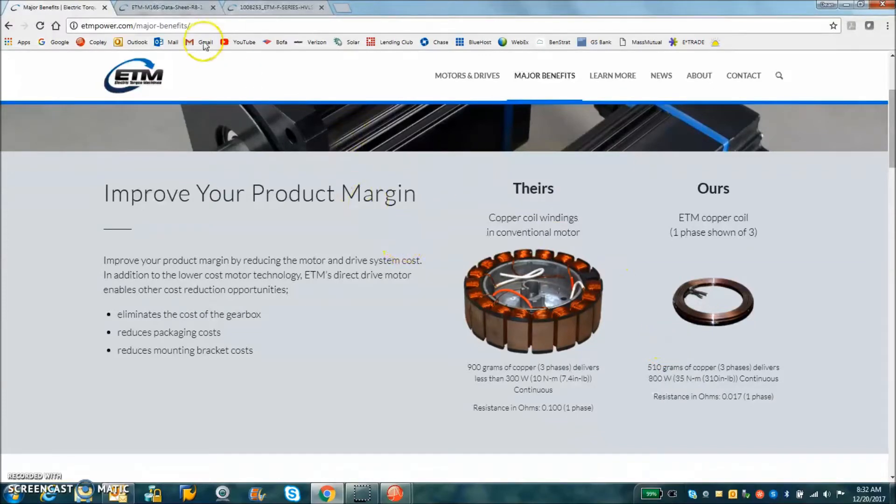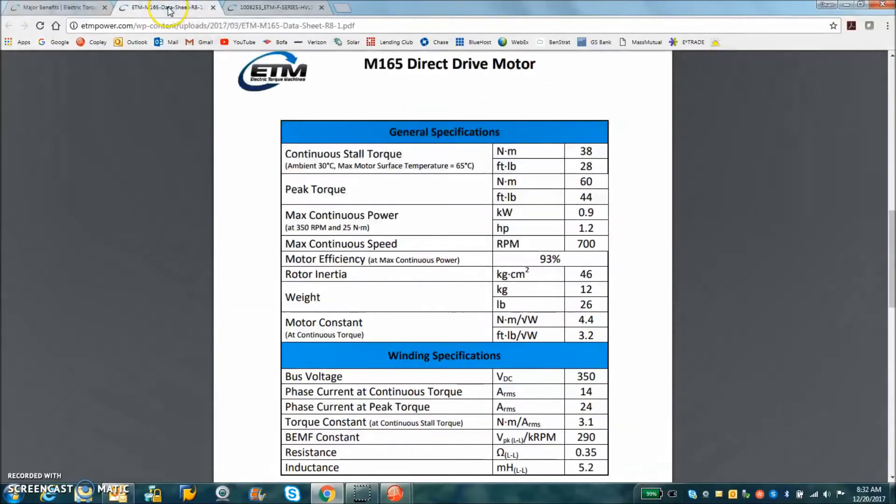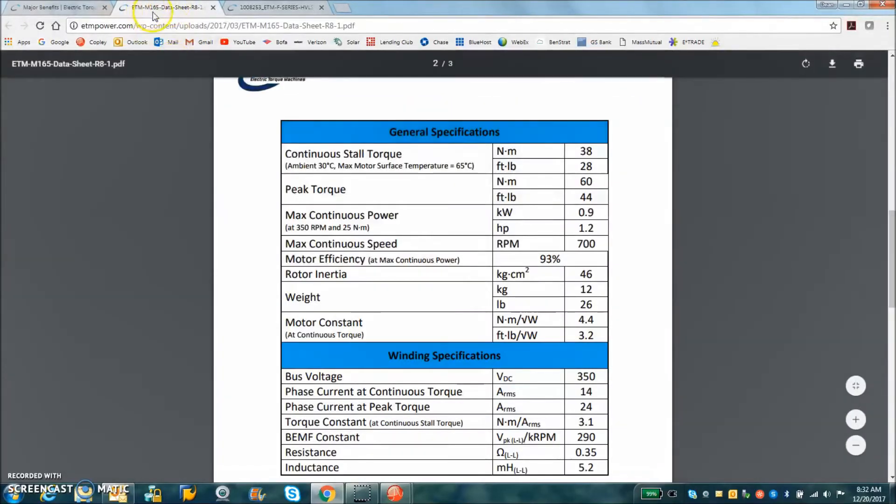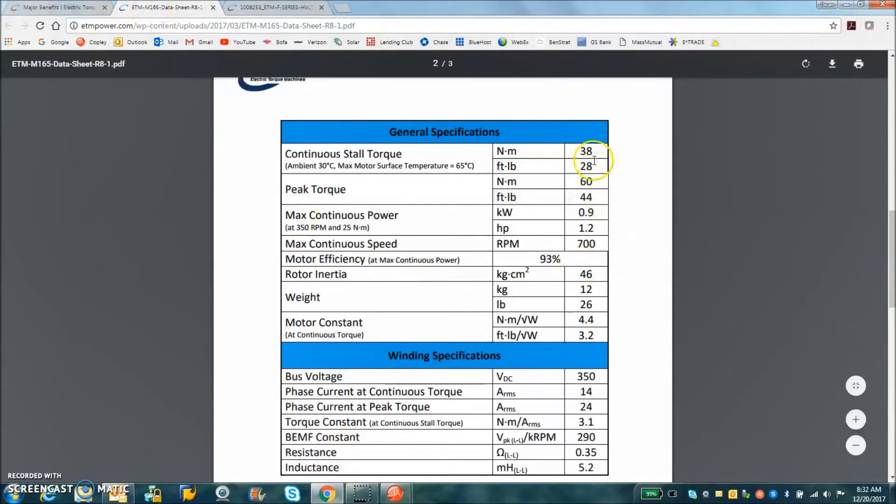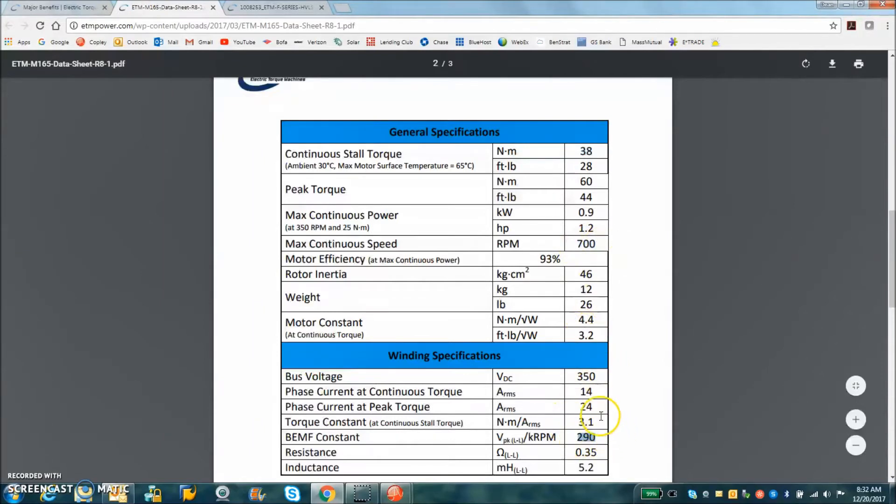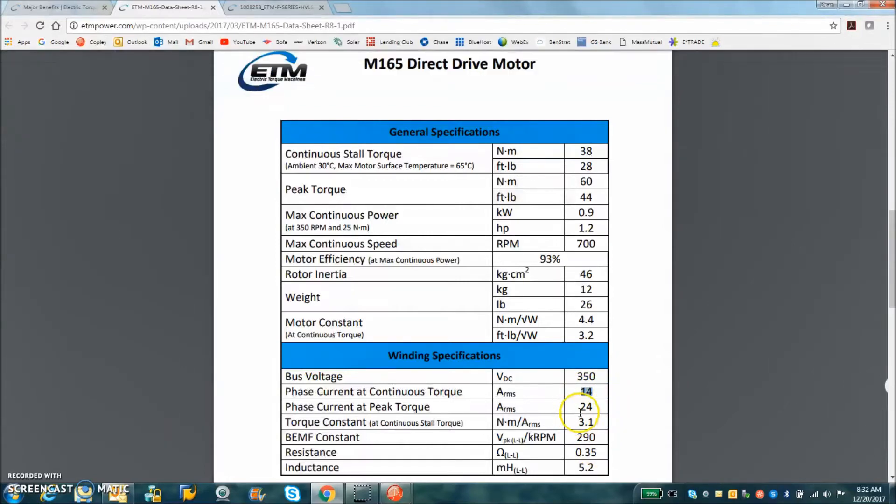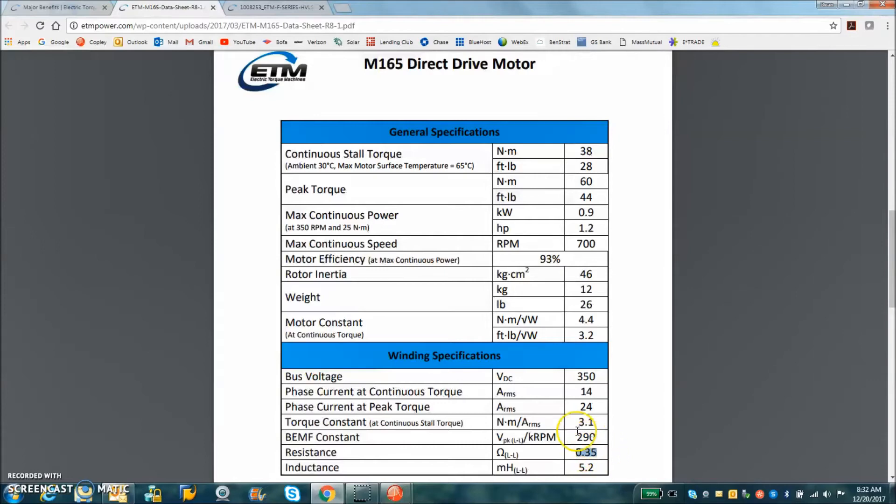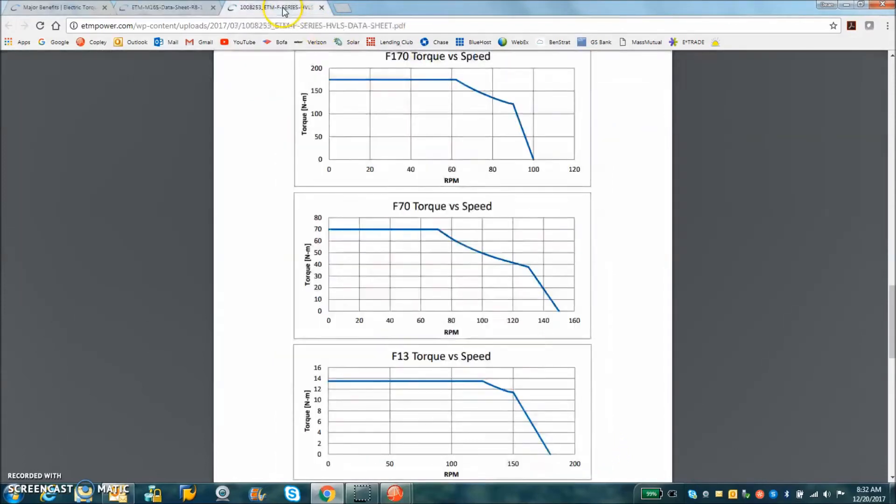The motor that I'm looking at to buy is the M165, 38 newton meters of continuous force rated for 700 RPM because it has a huge volts per k RPM. The continuous current 14 amps RMS, 24 amps peak. That's a good size drive. Normal inductance, low resistance, a very efficient motor.